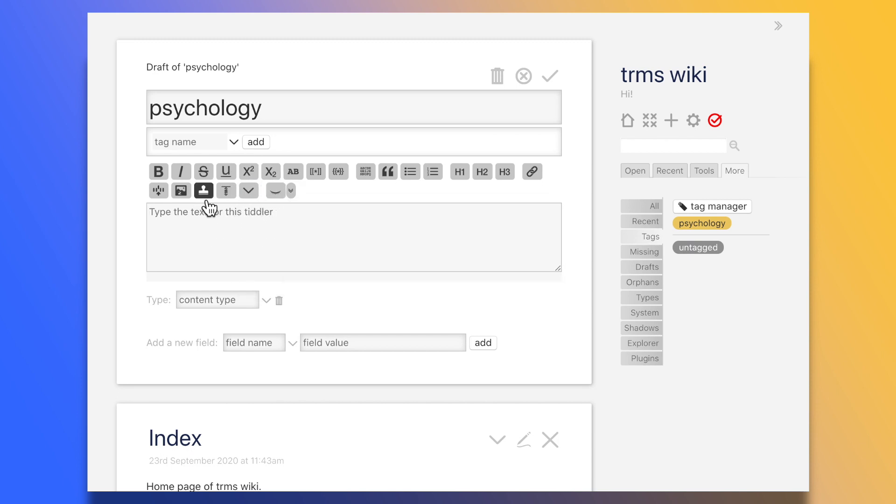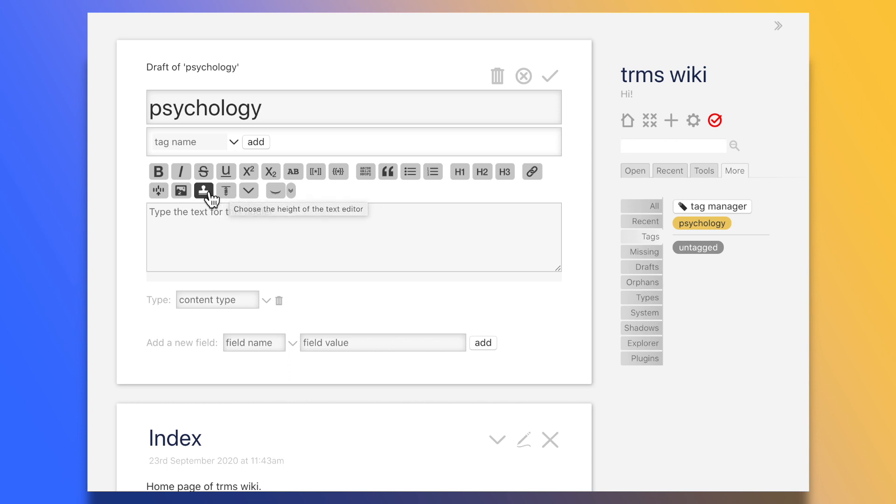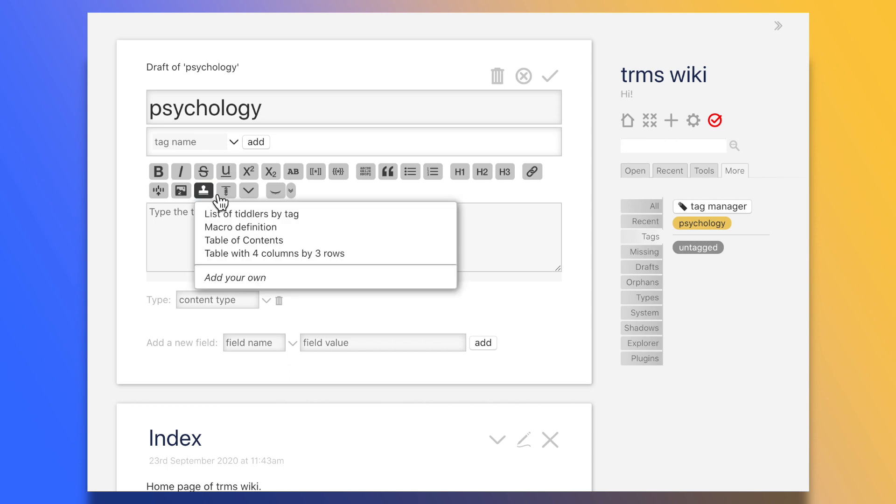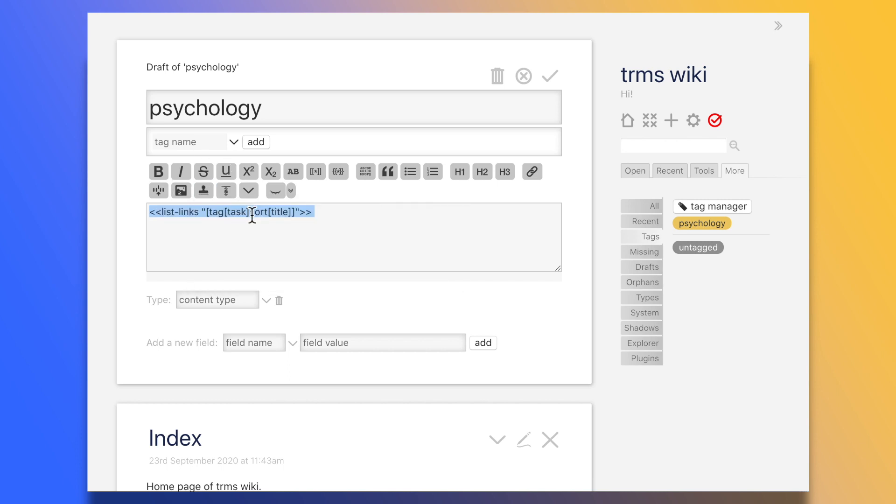I am not aware of any TiddlyWiki plugin that allows one to have multiple file support, but if there is one, please do write a comment below.